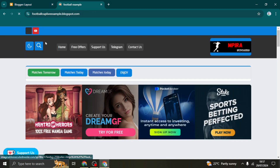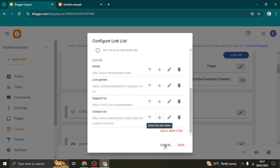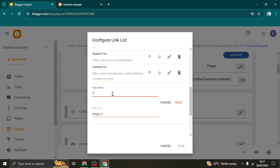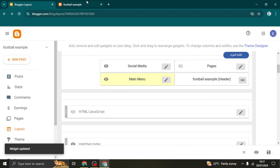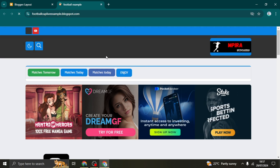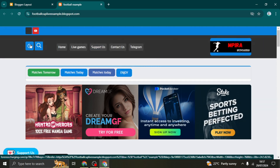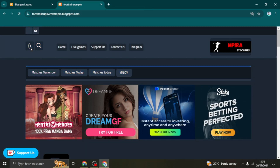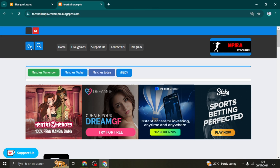After saving and reloading, the deleted menu item will no longer appear. To add a new menu item, scroll down and click 'Add a new item', write the name you want, and input the link for the page it should go to. After refreshing you can see the new item is there. This theme also supports dark and light mode so users can switch to their preferred theme.